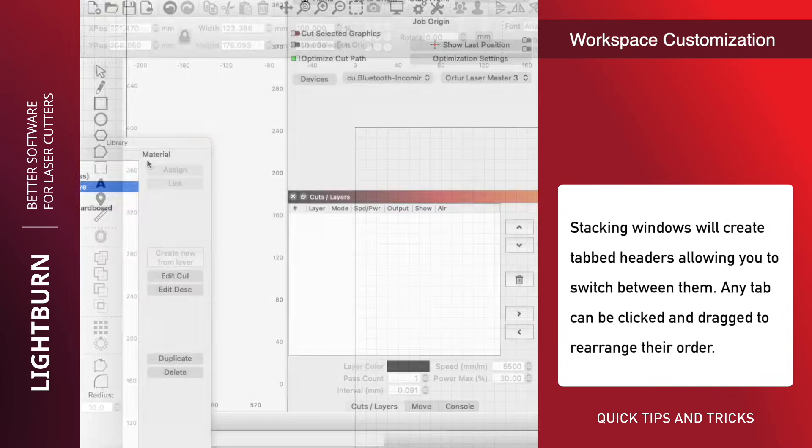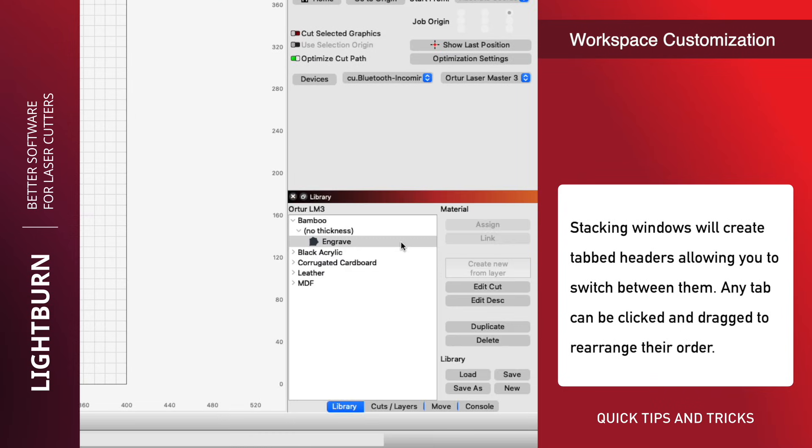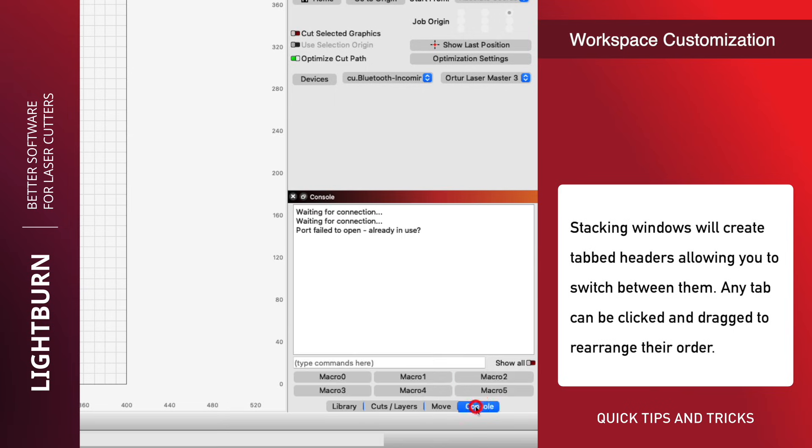Stacking windows will create tabbed headers allowing you to switch between them. Any tab can be clicked and dragged to rearrange their order.